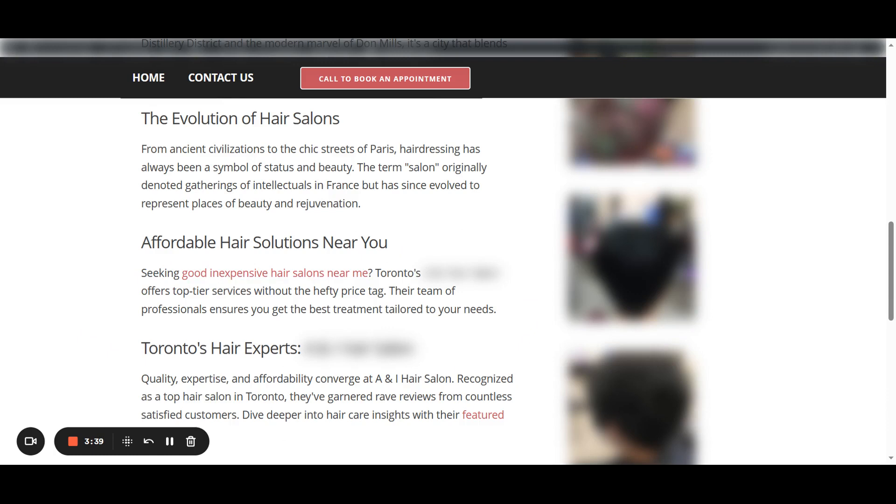But this page is talking about Toronto. So in this case, wouldn't near me be Toronto or wherever this reader is? And why would that reader be in Toronto if they're looking for an affordable hair salon near me?